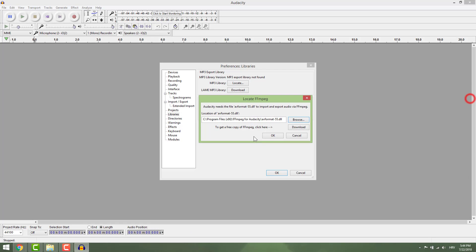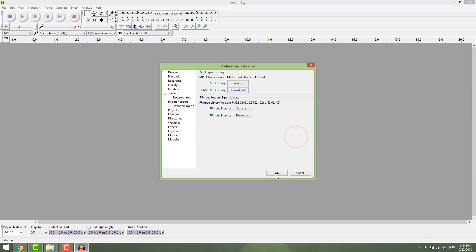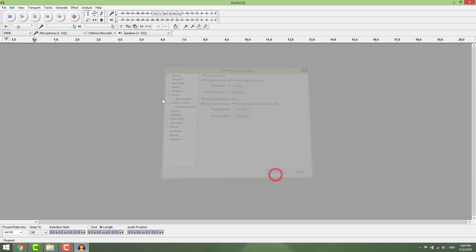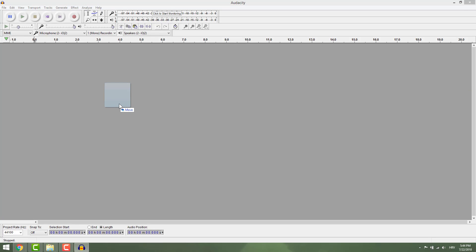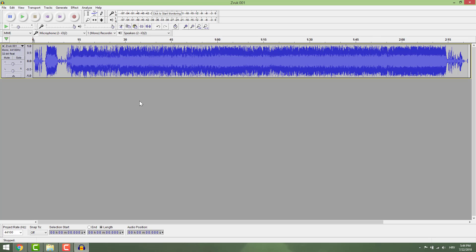Click ok and try now to import. And now it works.